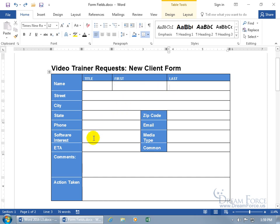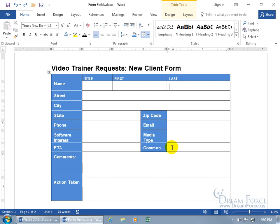These other fields like the software interest is the software that the client wants us to create a training video on, and the media type is how they want us to deliver it — like on DVD or as MP4s so they can download it. Then there's the estimated time of completion, whether the software is common enough to repackage and sell to other clients, any comments, and the action taken — like when we got the new client's information, did we do a follow-up with a phone call, email, postcard, or all three.